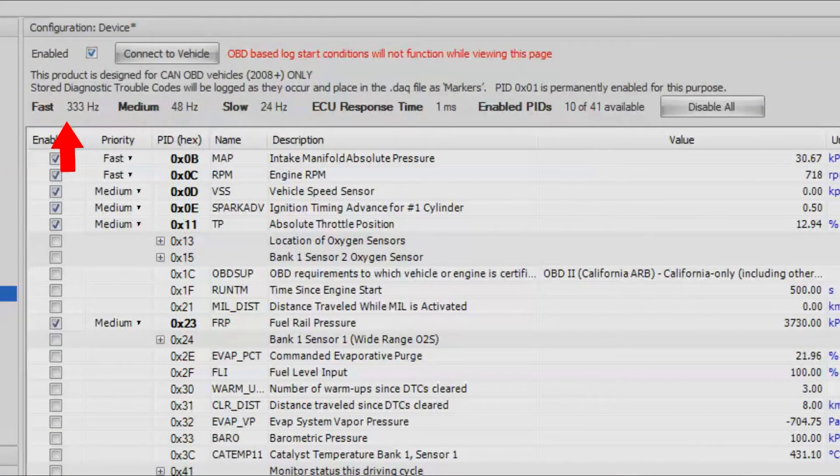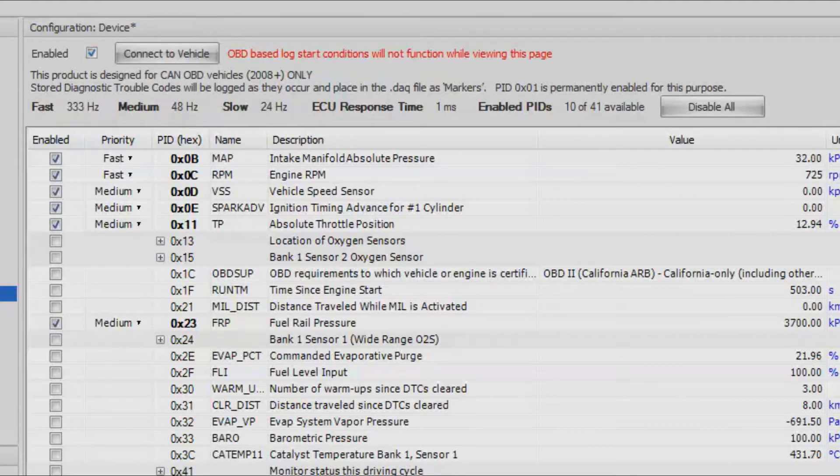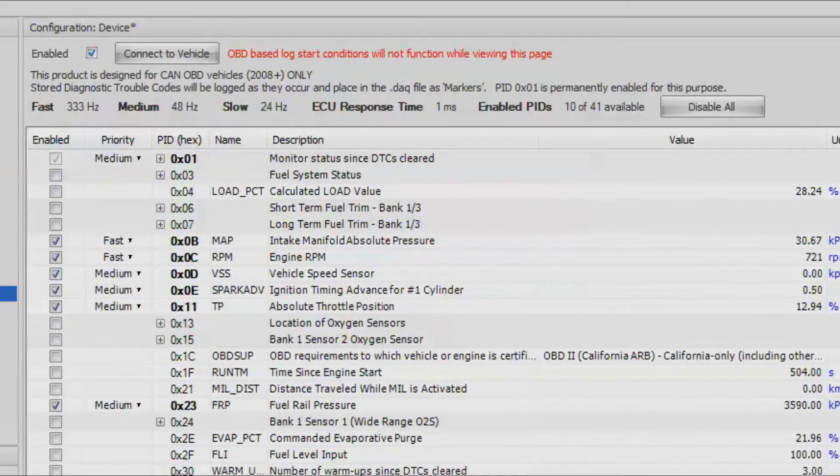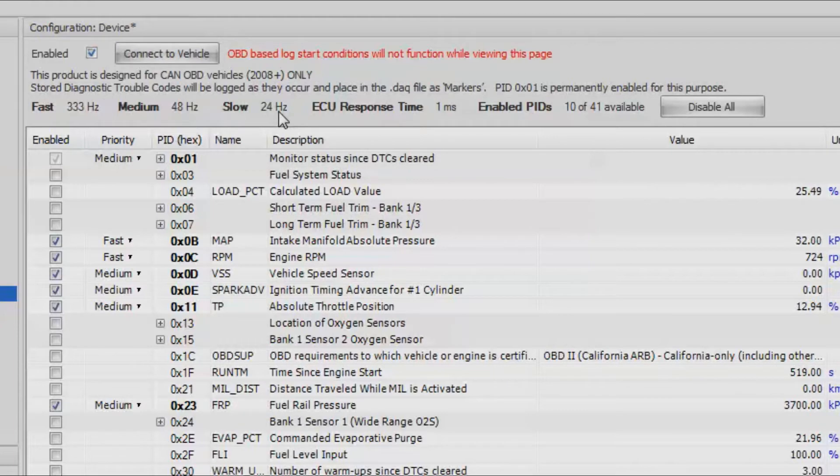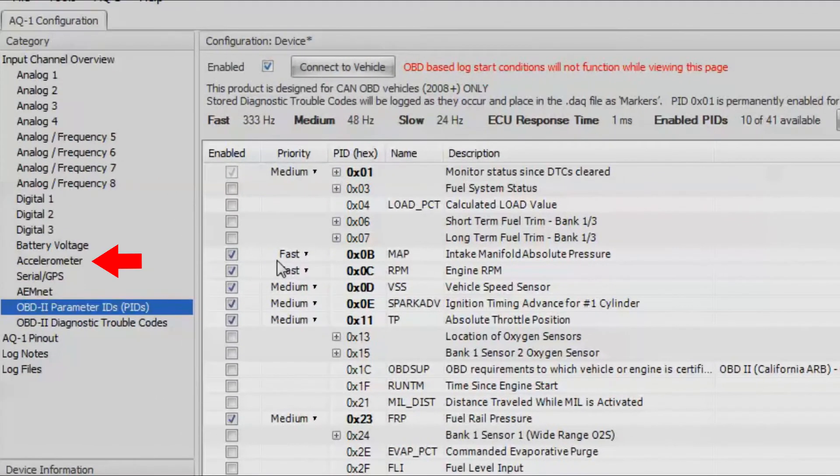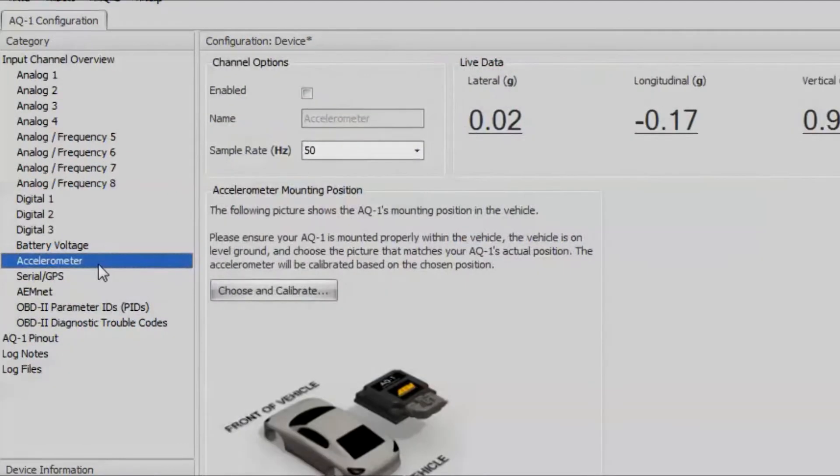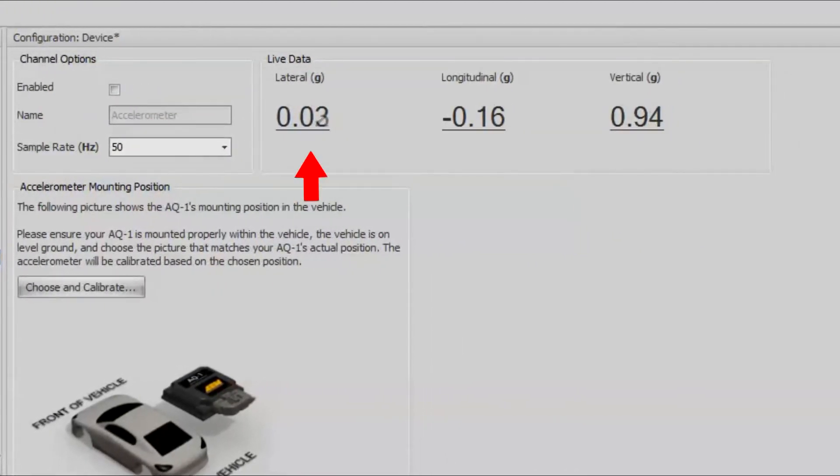Of course it may not always be those numbers. It always depends on what kind of car you got. Now that we've selected that, we can go ahead and go to our accelerometer, then verify that these numbers here are correct. You may need to adjust the position of the AQ1 based on how it's installed.